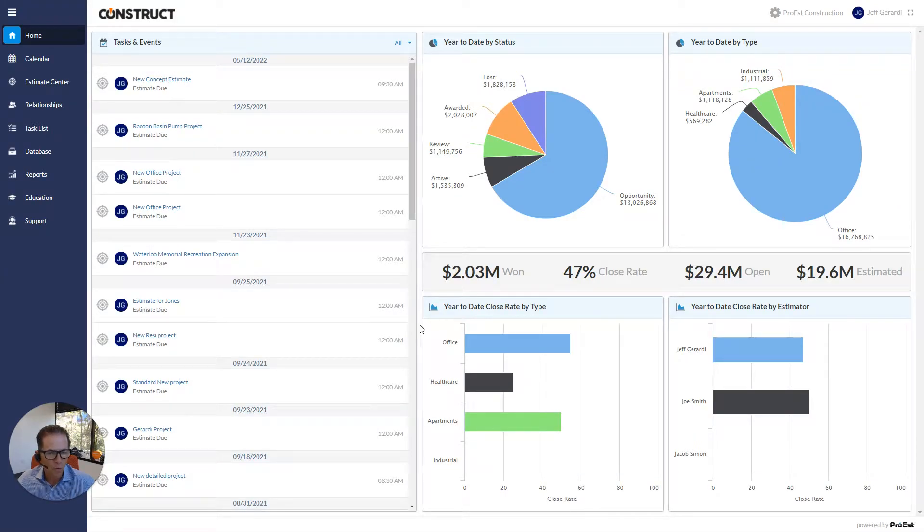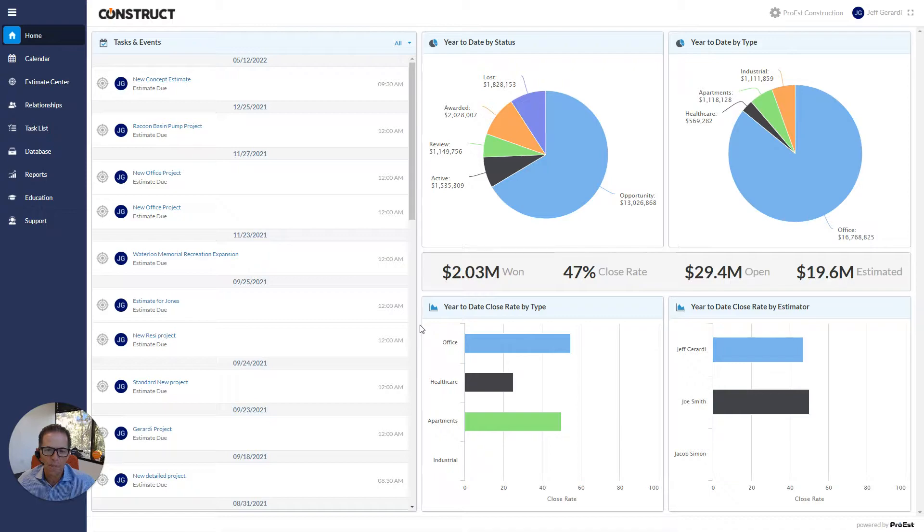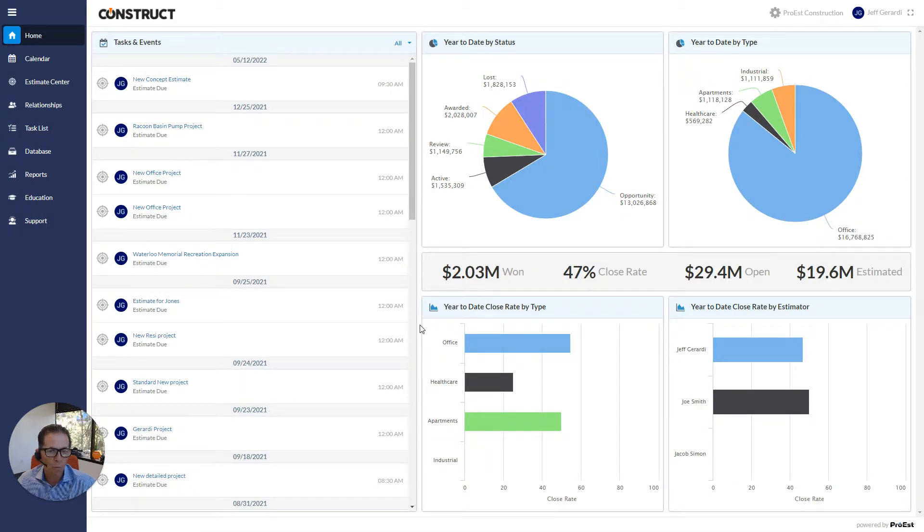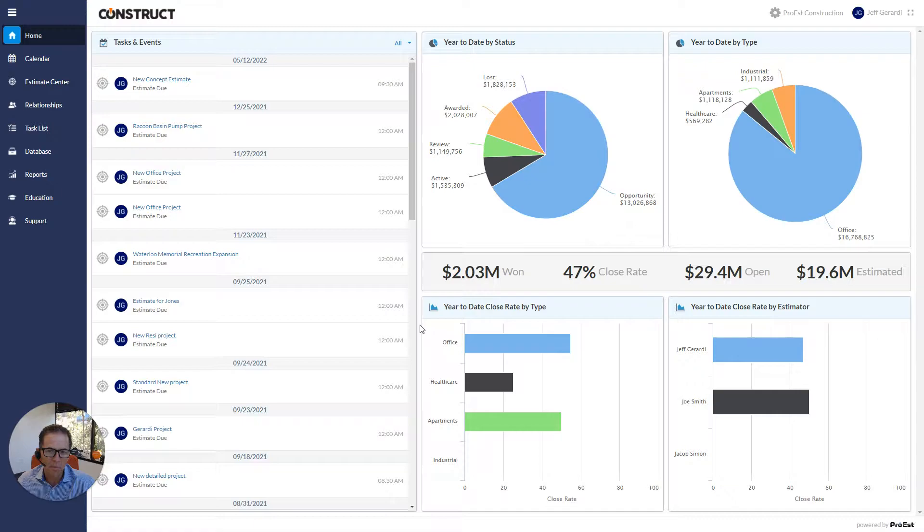Hello, everyone. I'm Jeff Girardi, CEO of Pro-Est, and welcome to Tech Talk. This month, we're talking about items. Really, the heart of our system is the cost item.